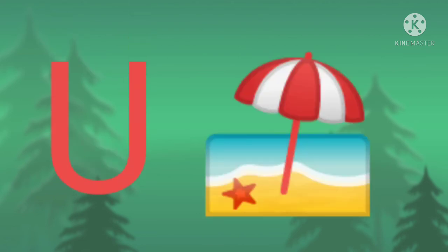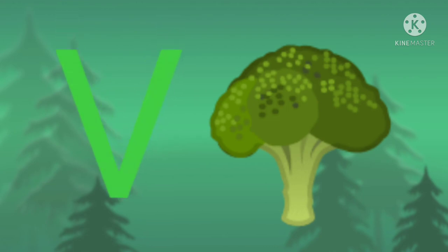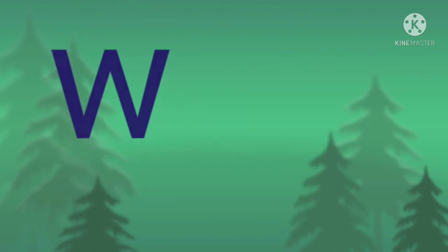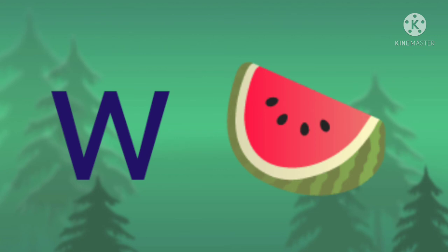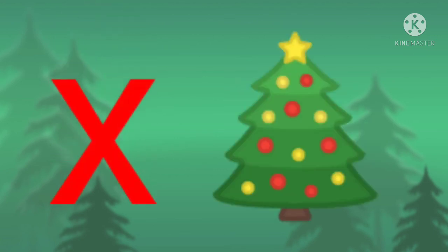V for vegetables, W for watermelon, X for xmas tree.